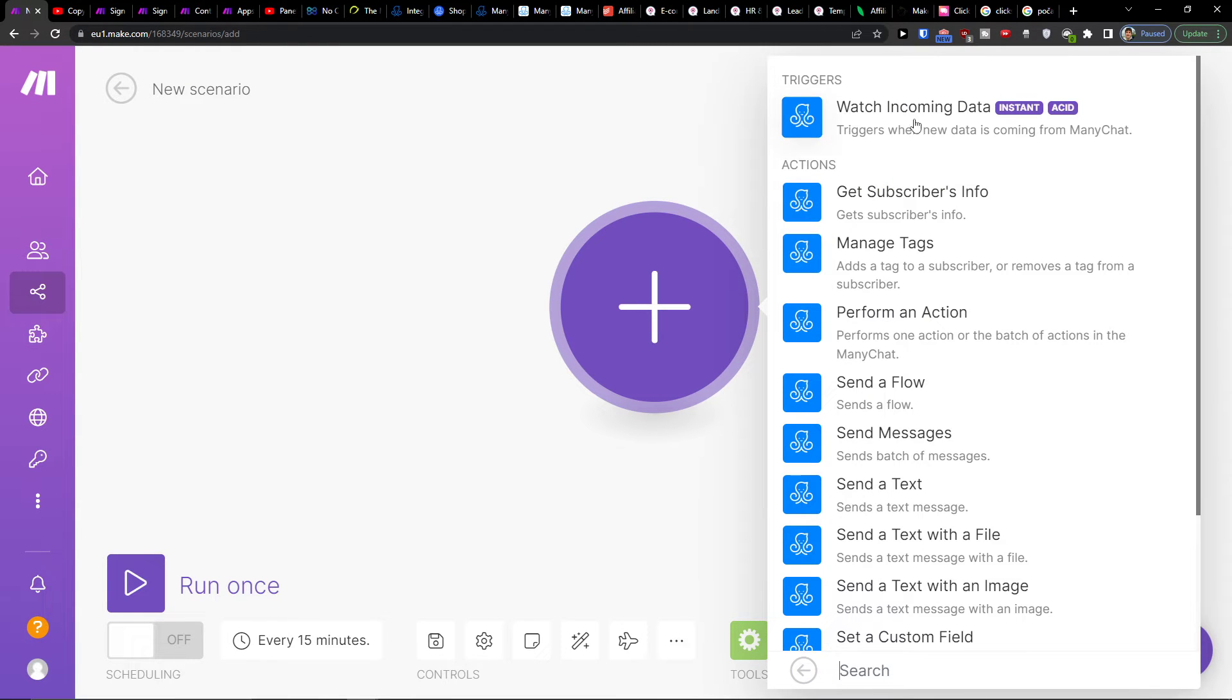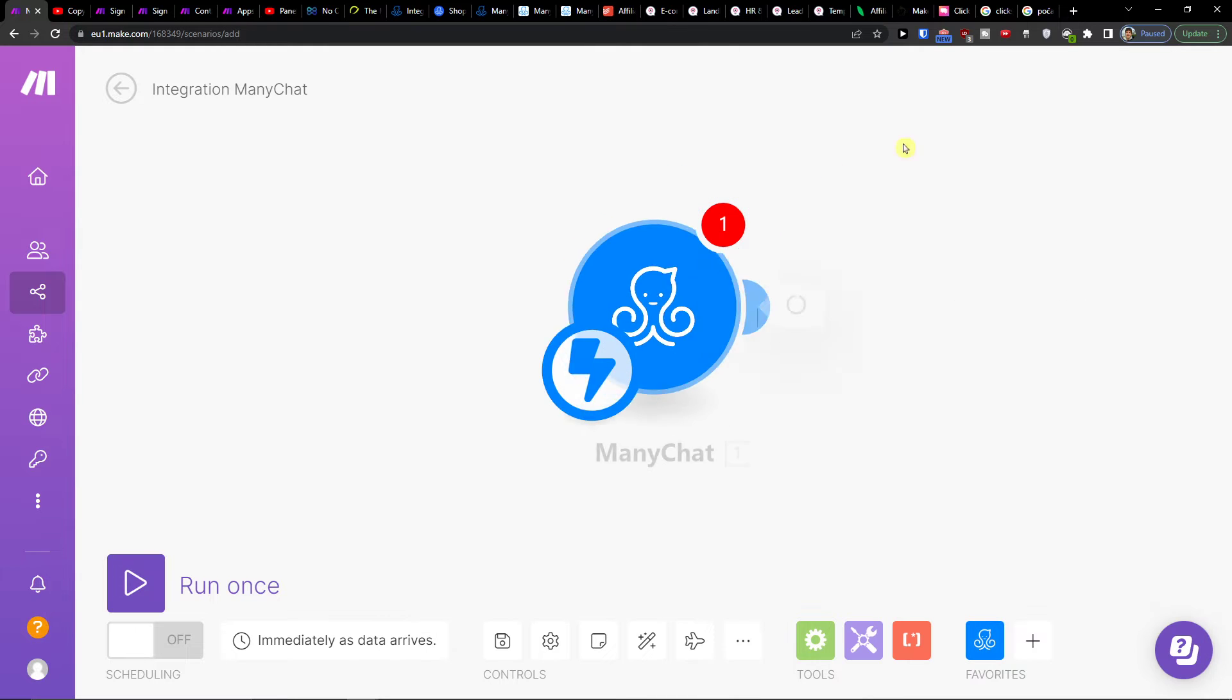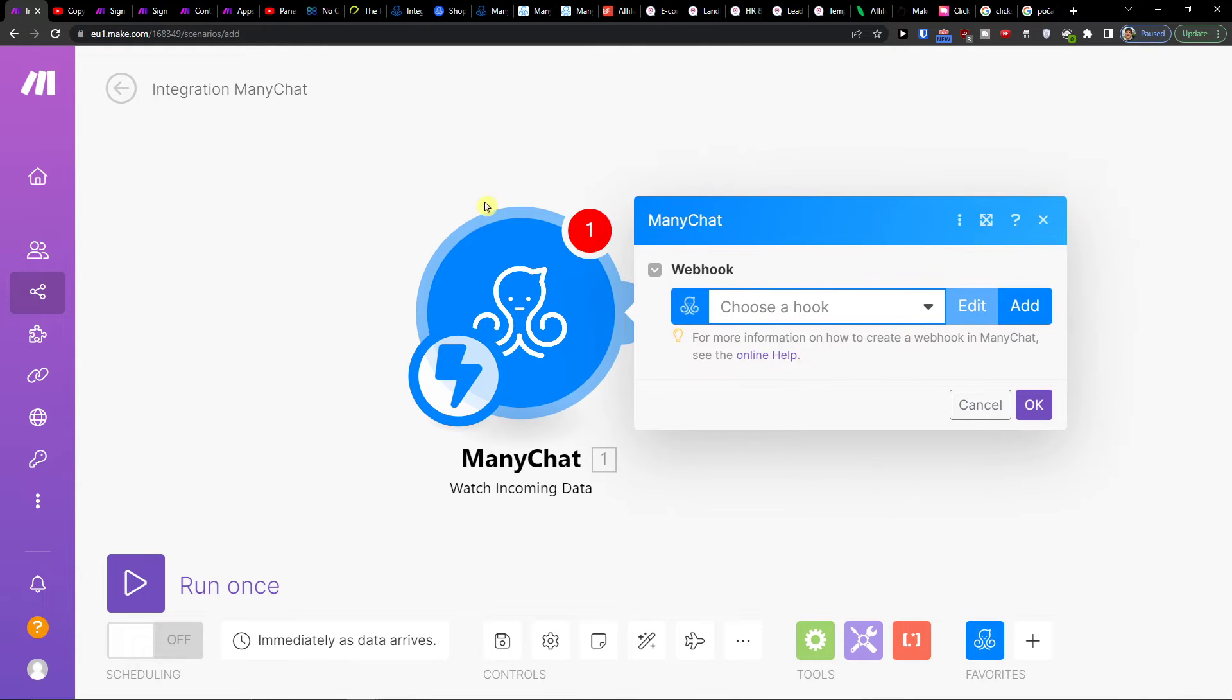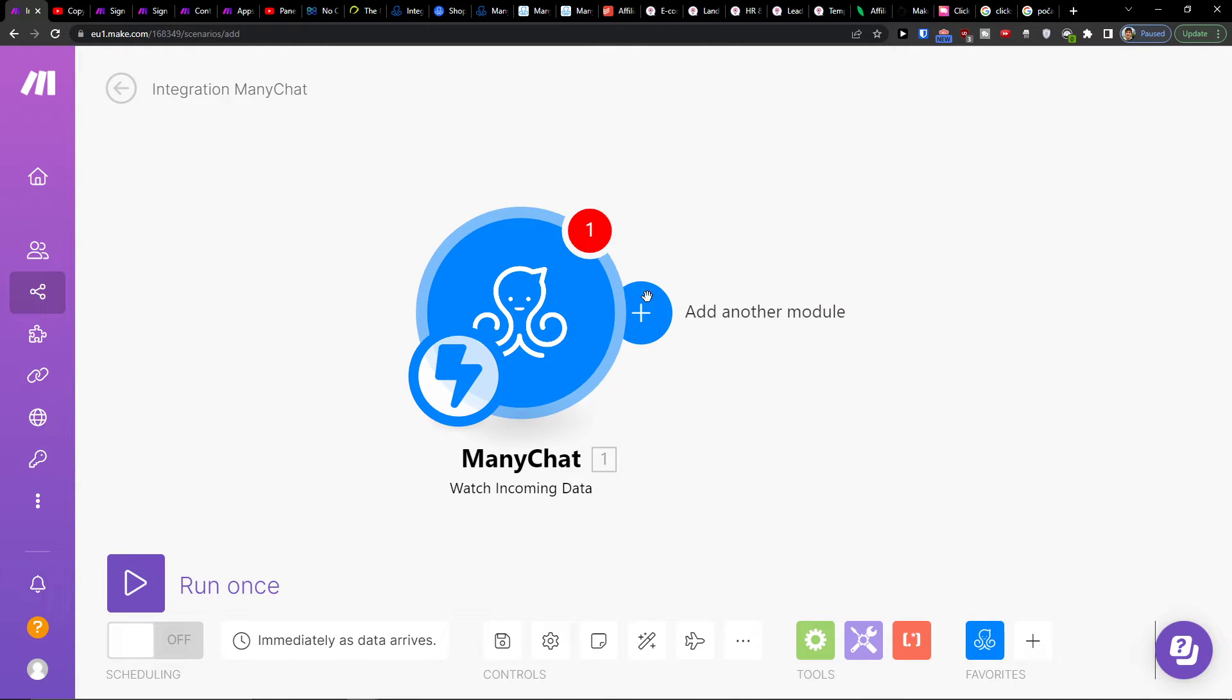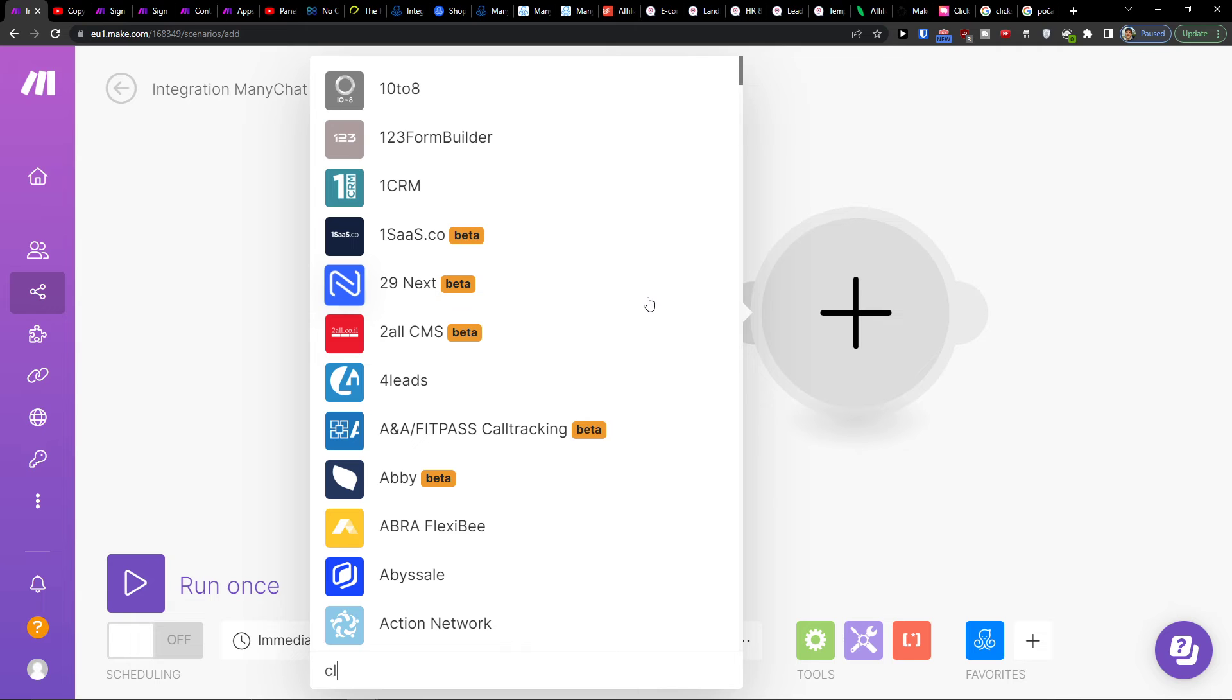Now triggers when new data is coming from ManyChat, let's say. And what you want to do is then click plus here and add Calendly.